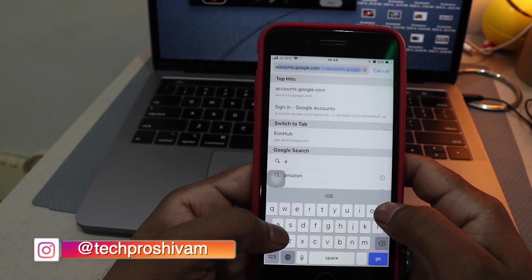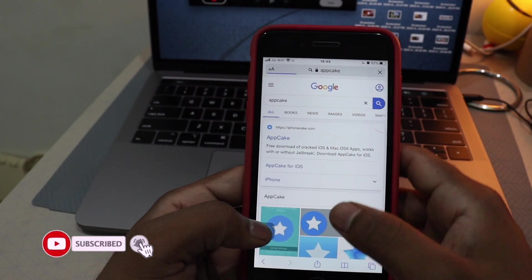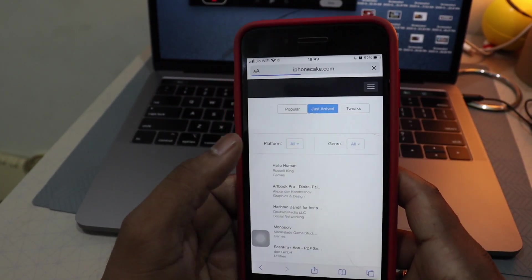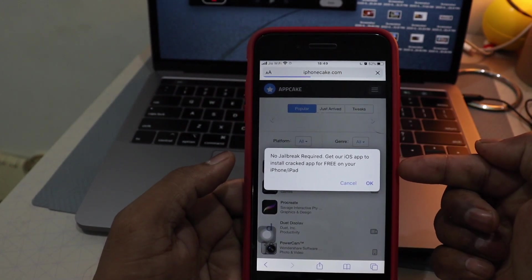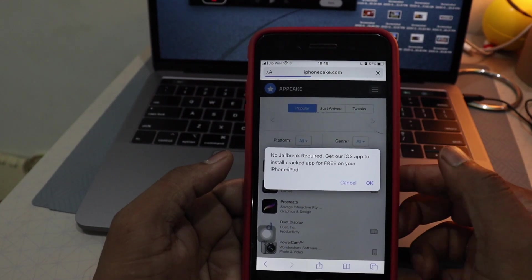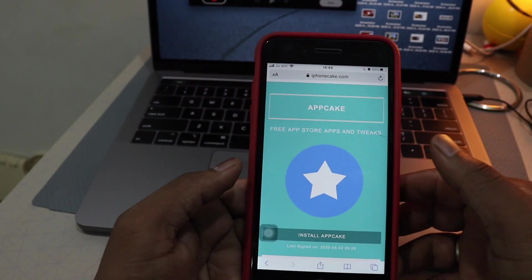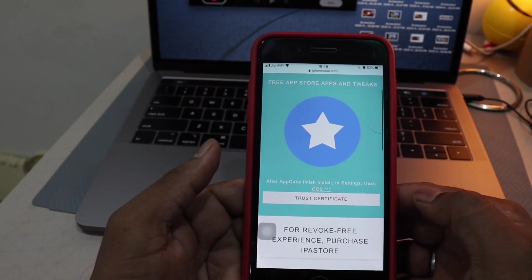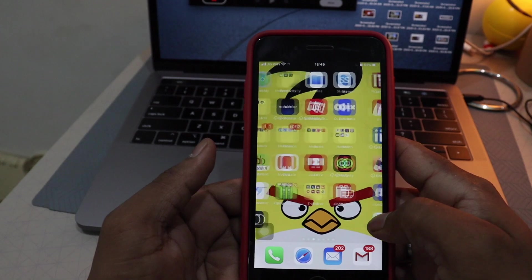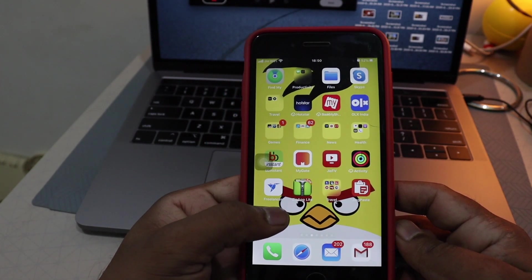First thing first, go to Safari and type AppCake. Once you've done that, you will get the website. Click on it — you'll get the iOS app to install and track apps for free on your phone or iPad. Say OK, and you will get a window — go ahead and install that package.